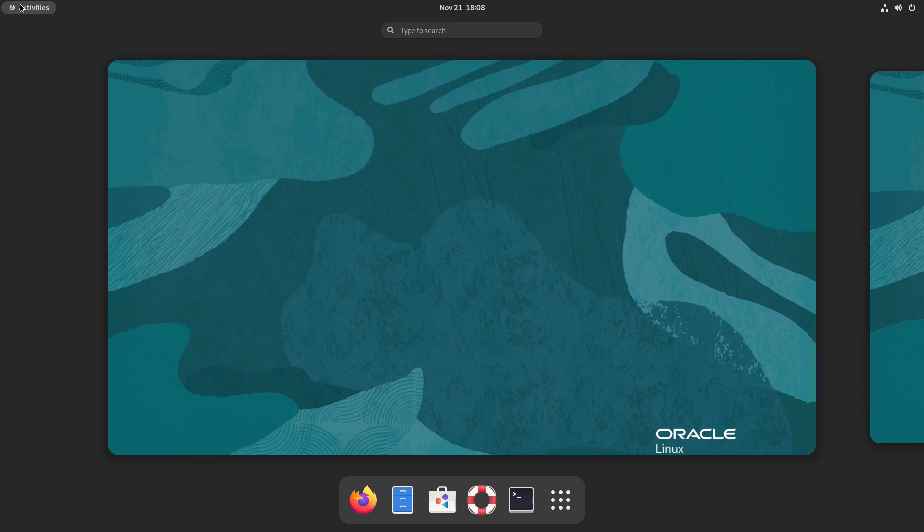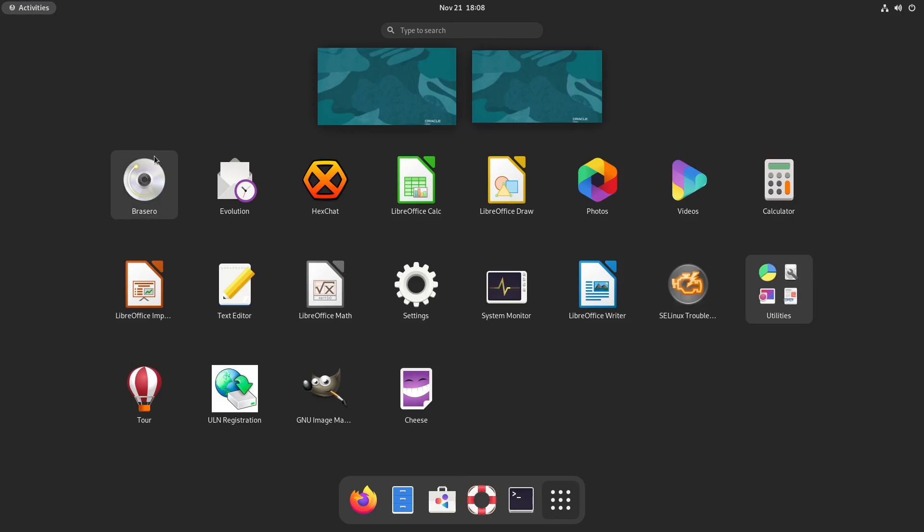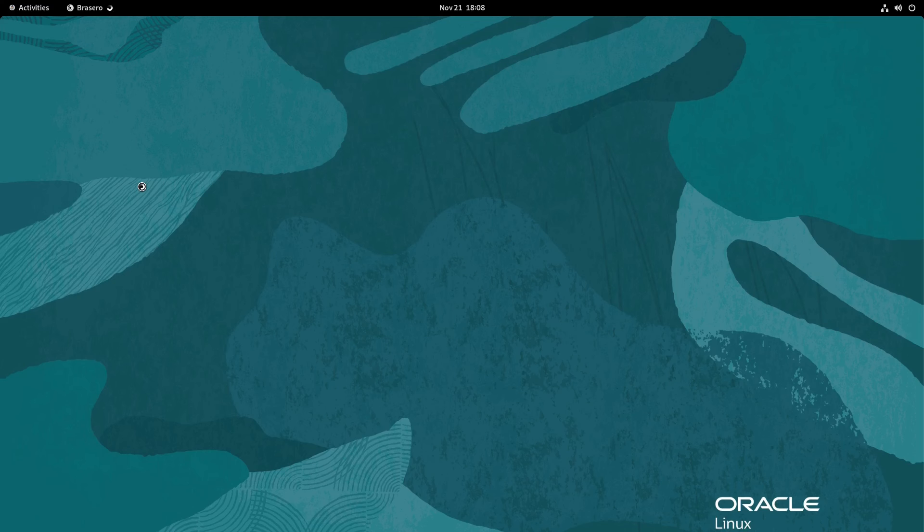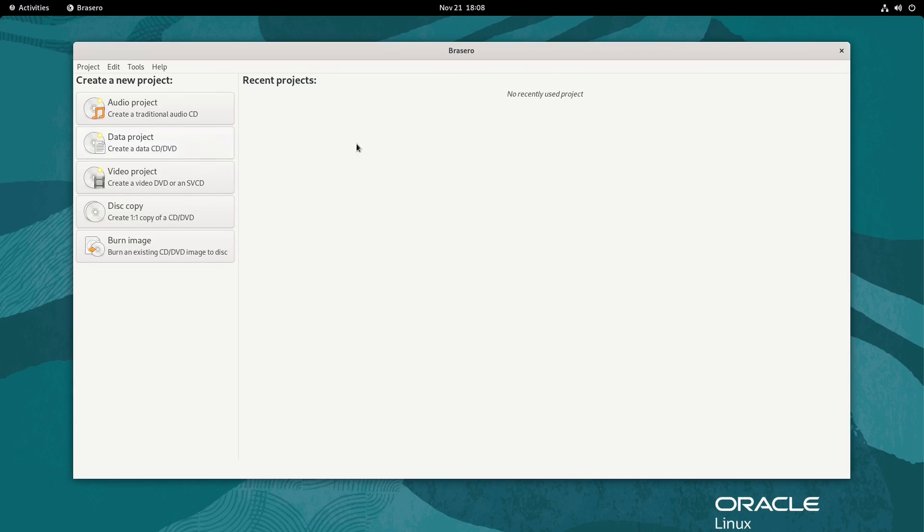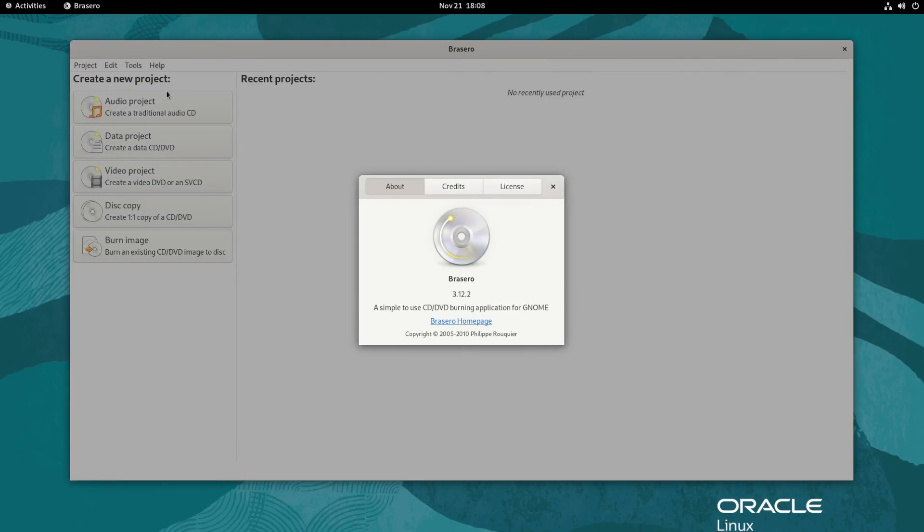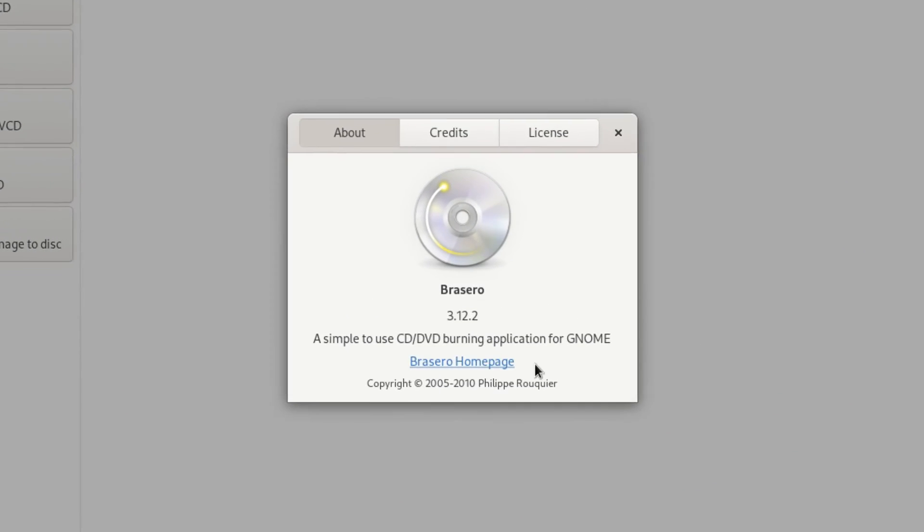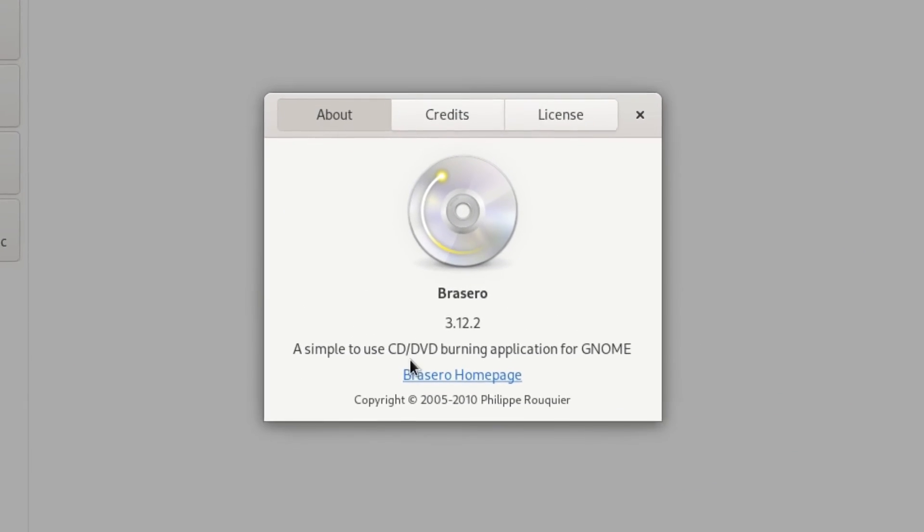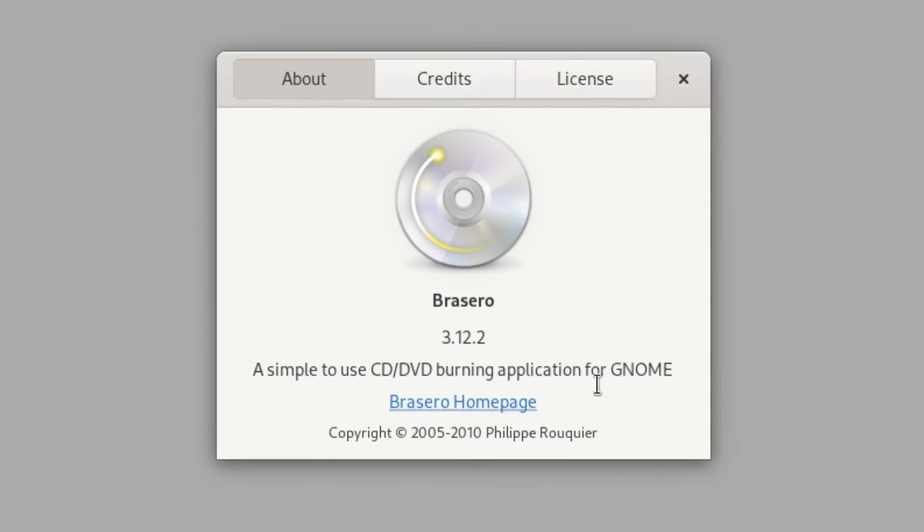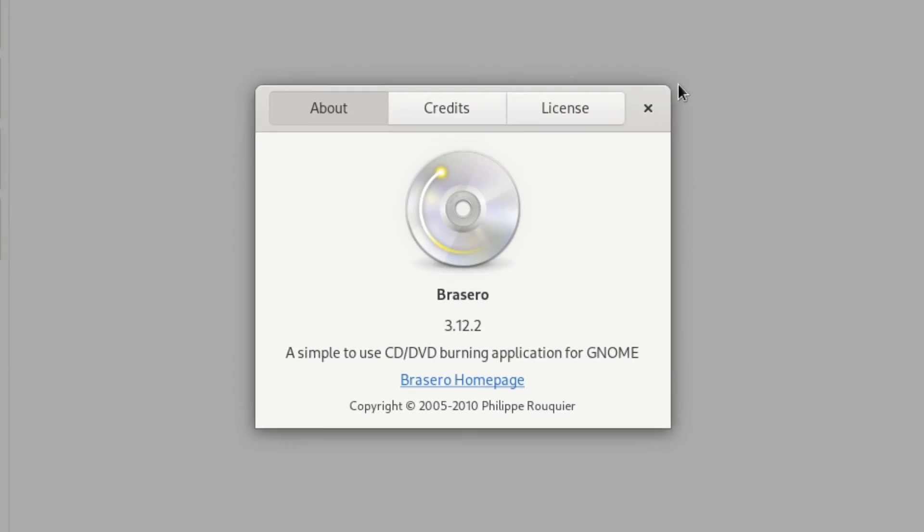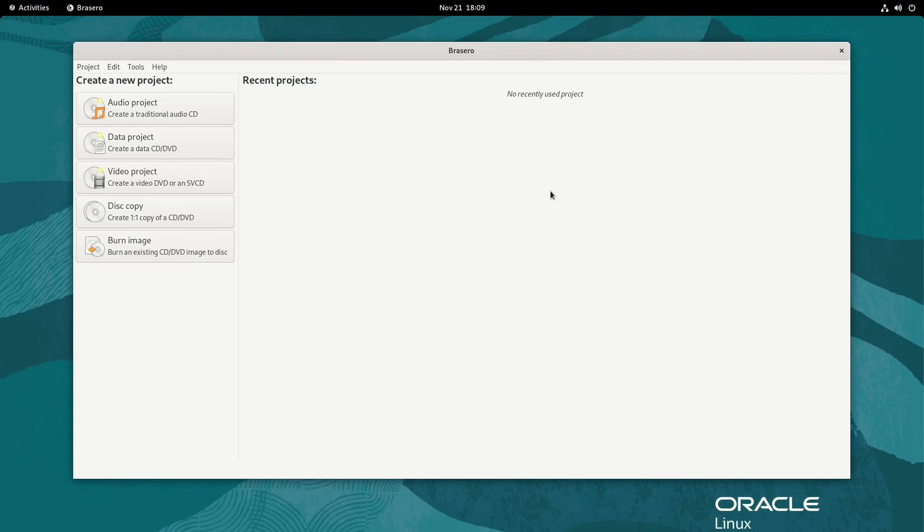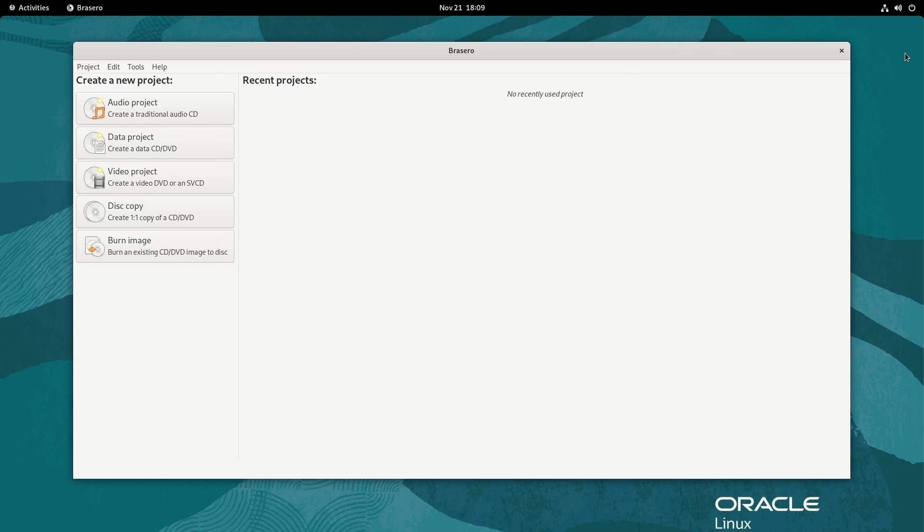Everything else is pretty much standard on here. Brasero is a CD, DVD, Blu-ray image burning tool. It is version 3.12.2, a simple to use CD/DVD burning application. If you had a DVD to burn, audio CD, or just need to transfer some data to a DVD disk, if you still have a DVD drive, you can use Brasero to do it easily.